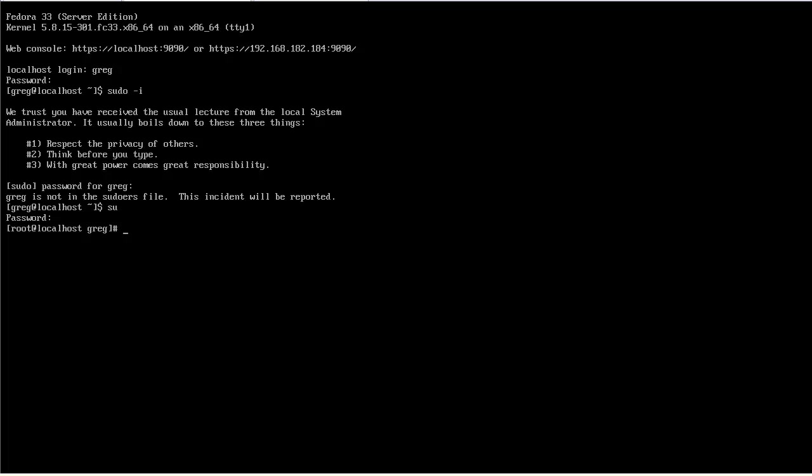We have a choice of installing either Gnome, KDE, Cinnamon, XFCE, MATE, etc. I'm going to go with Cinnamon, pretty nice-looking desktop.